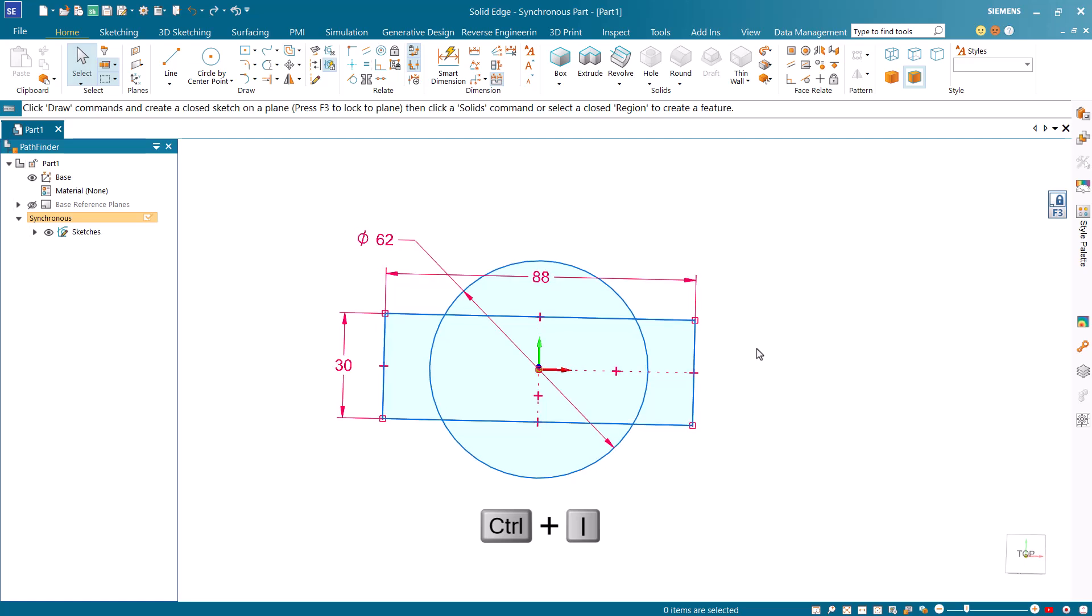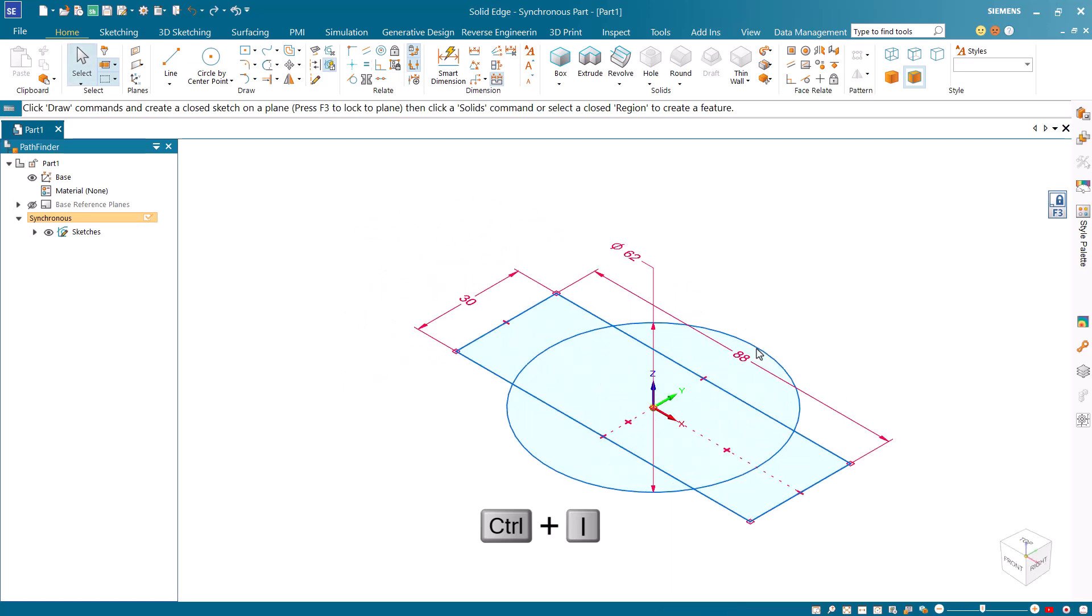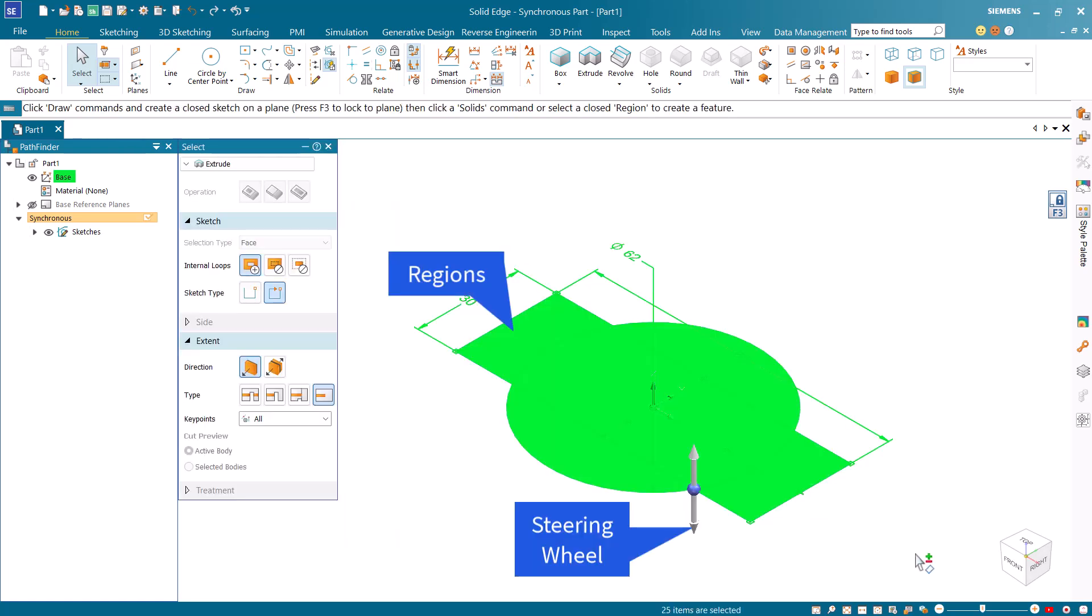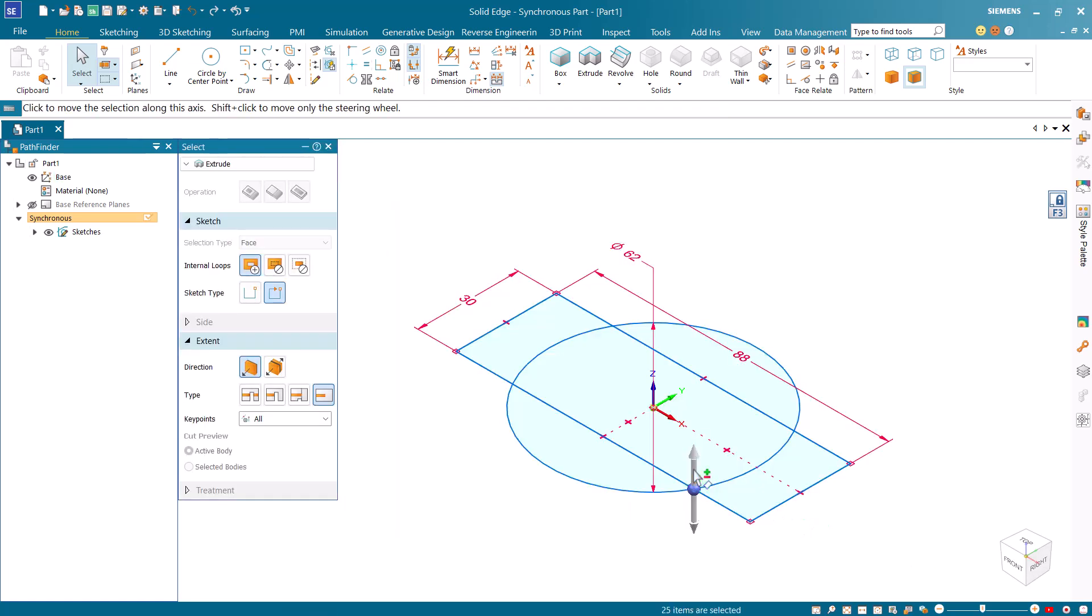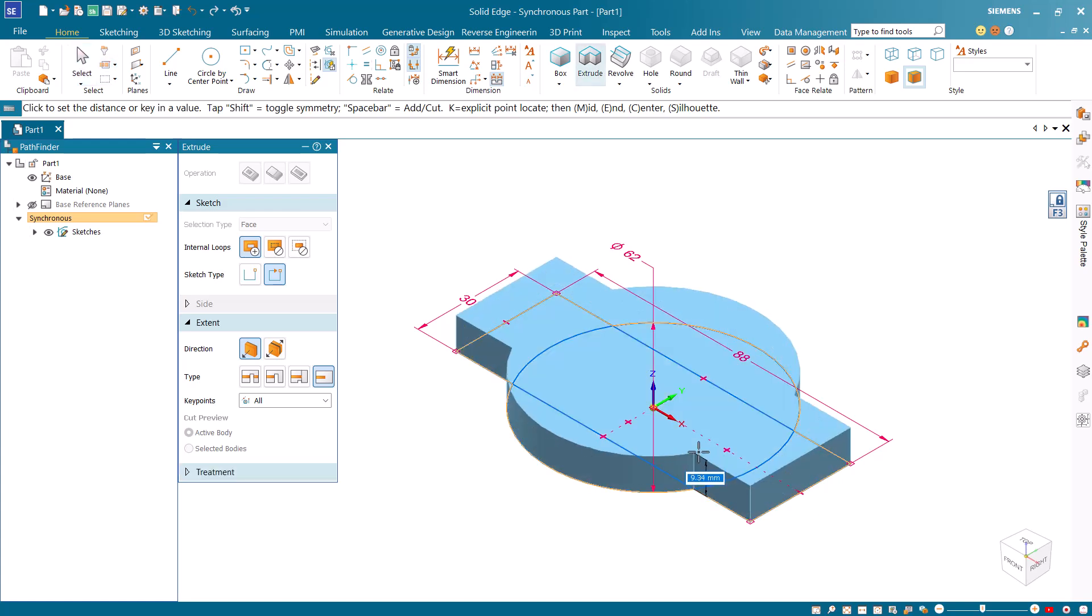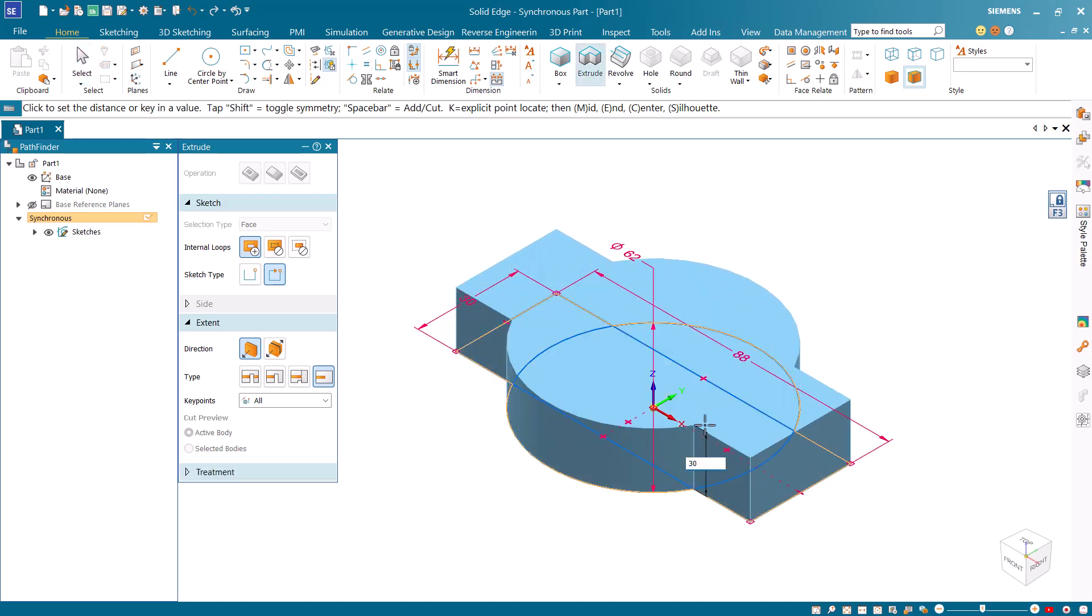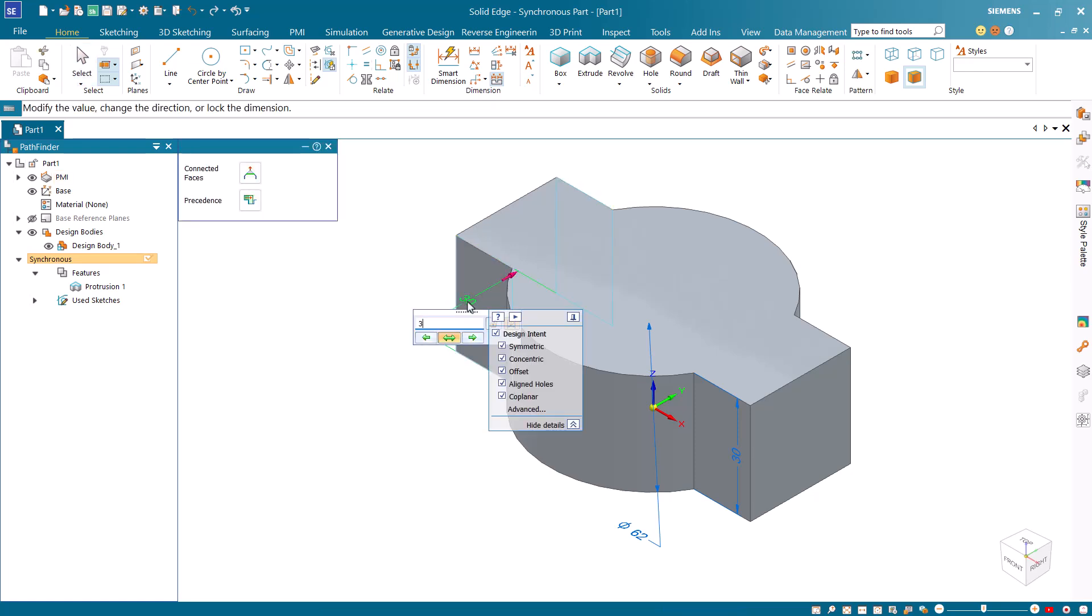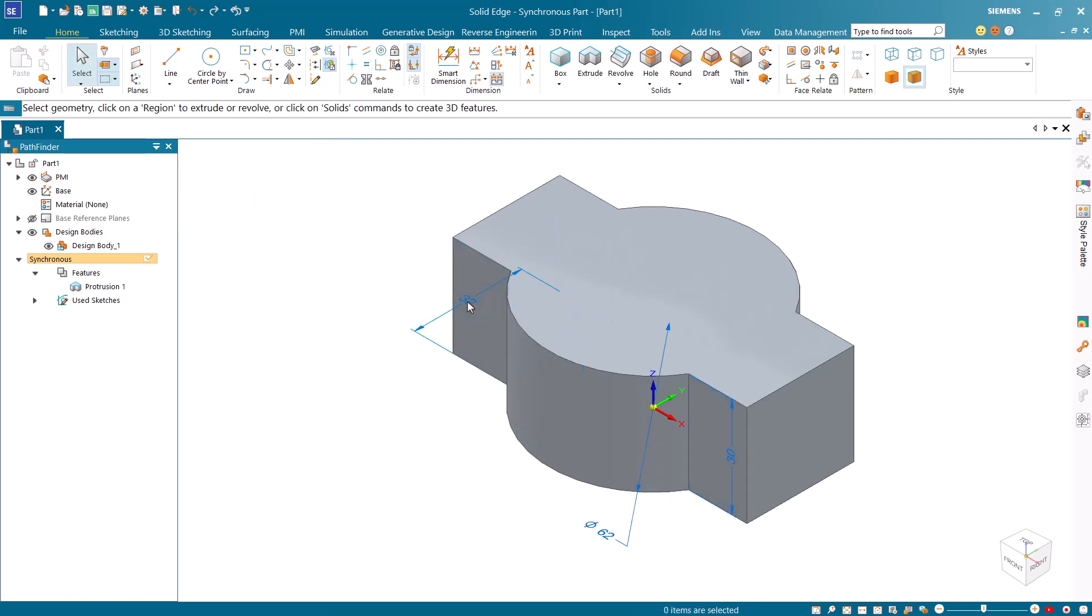Press Ctrl I to return to the isometric view. Now drag around the sketches to select them. This creates regions and the steering wheel appears. Drag the steering wheel to create the solid, then select the width of the rectangle and change it to 32. Note that the model updates with this change.